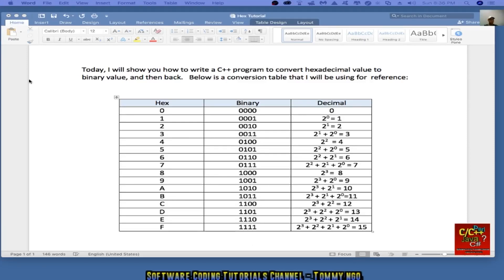Hello everyone. Today I will show you how to write a C++ program to convert hexadecimal value to binary value and then back. Below is a conversion table that I will be using for reference.